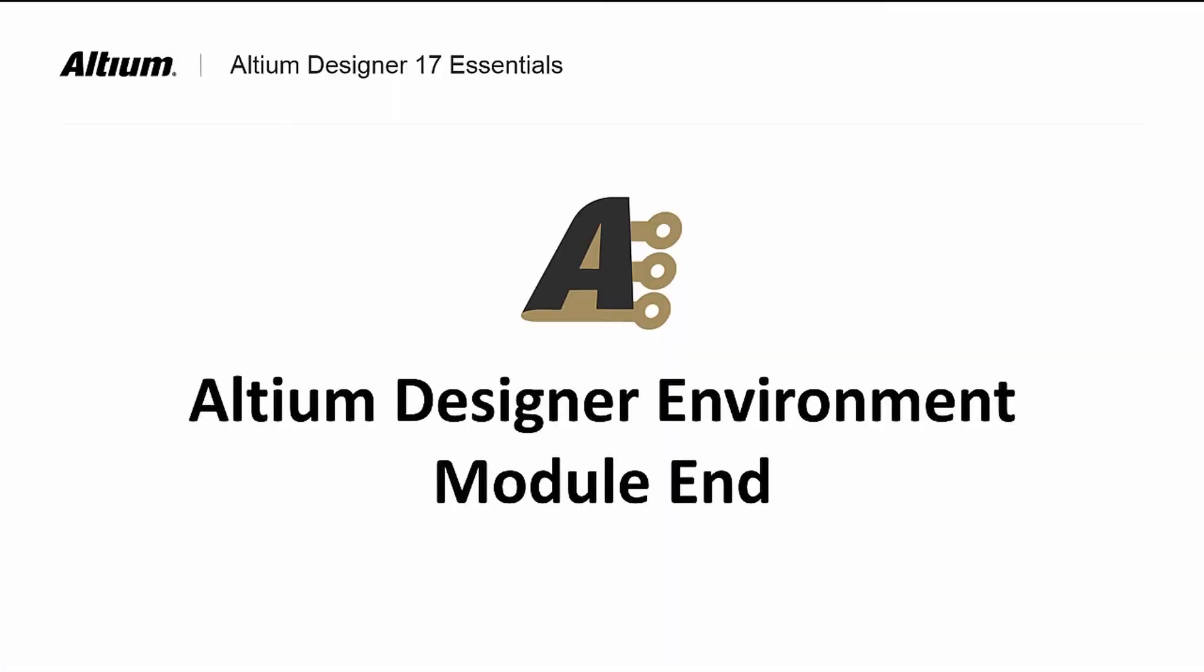This has been an overview of the various panels and window environment for Altium Designer. We've showed the various display modes for panels, how to open up a panel, and how to modify the look and feel of the tool layout. In our next module, we will explore the PCB design project concepts.